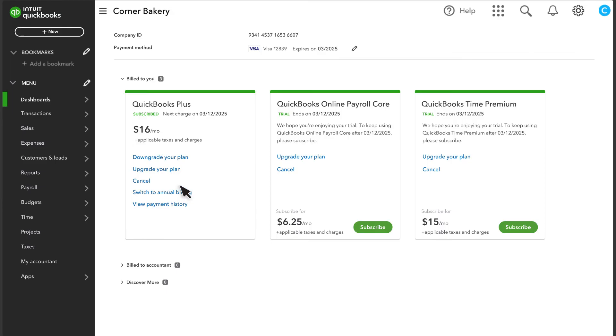If you want to upgrade your QuickBooks plan, select Upgrade. You can see your current plan, plus the other options you have.